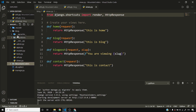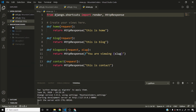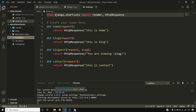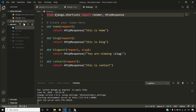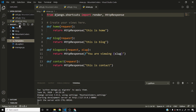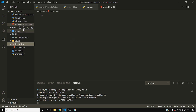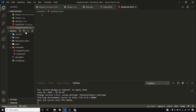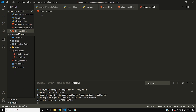I'll create a folder called templates and another called static. Inside templates I'll create index.html, blog_home.html, blog_post.html, and contact.html.